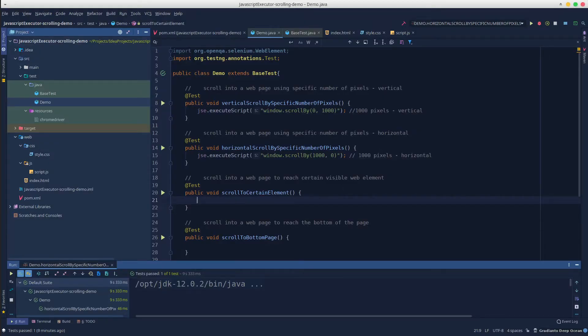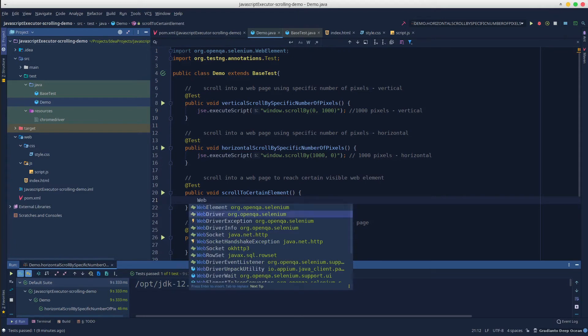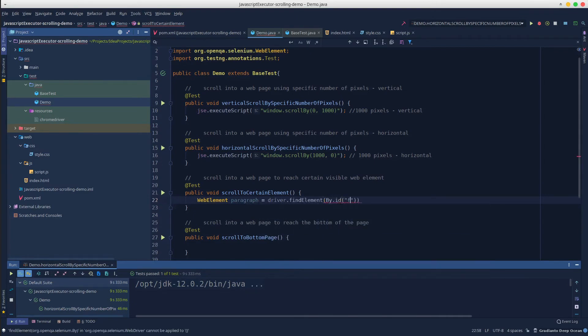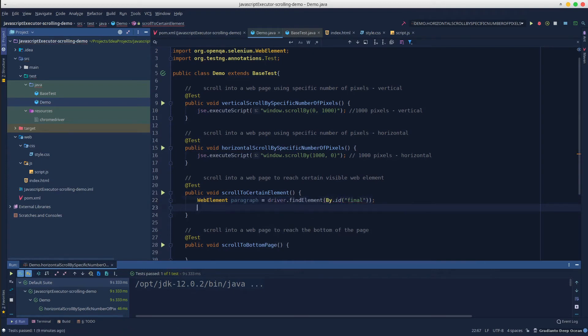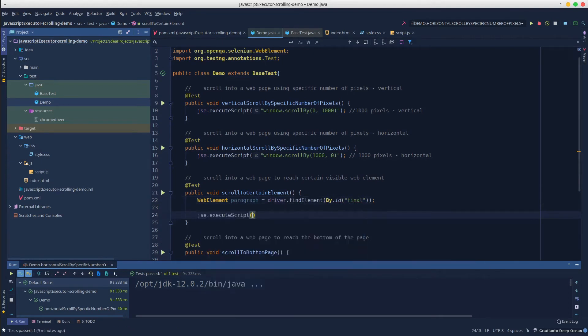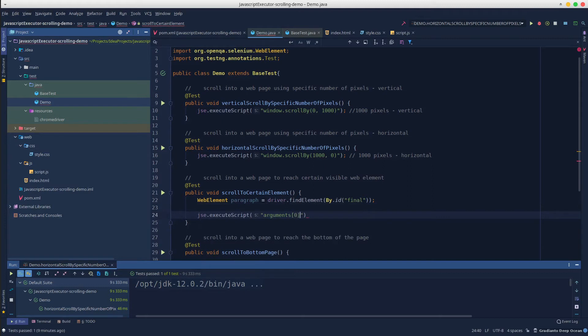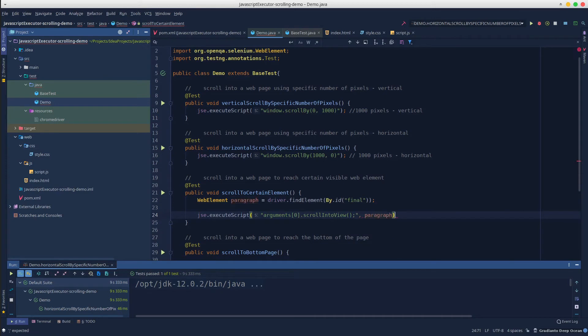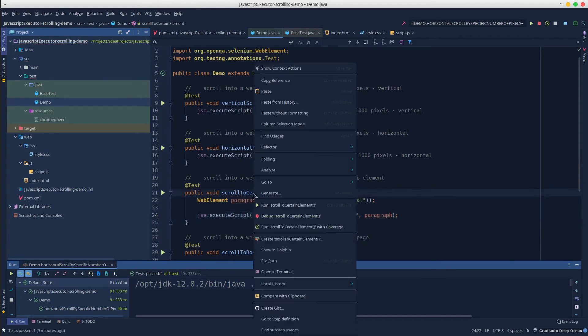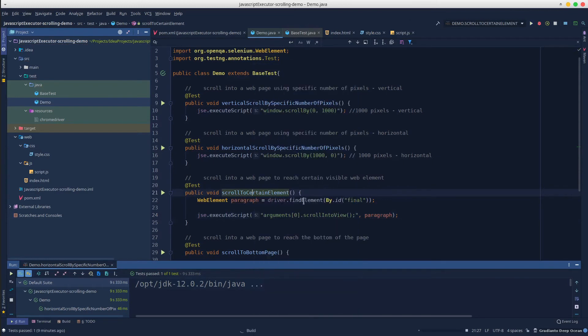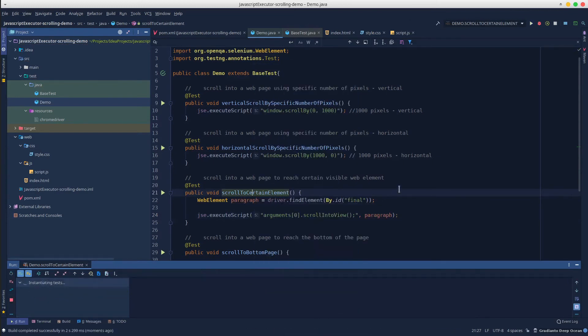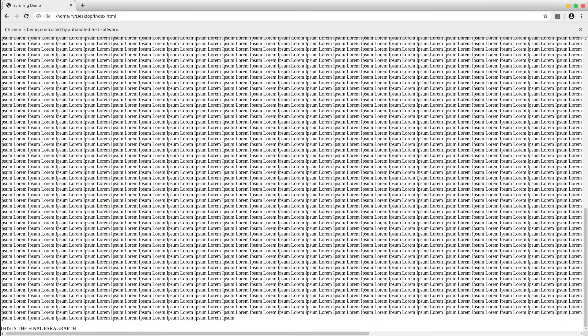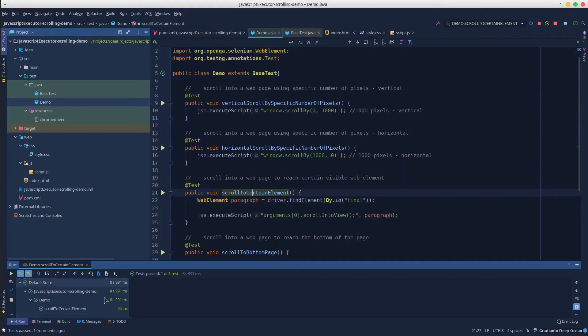We will create a new web element instance called paragraph. Then we use the execute script method, passing the paragraph web element as the second argument. Run the test, and we can see that the test automatically scrolled until the web element was visible.